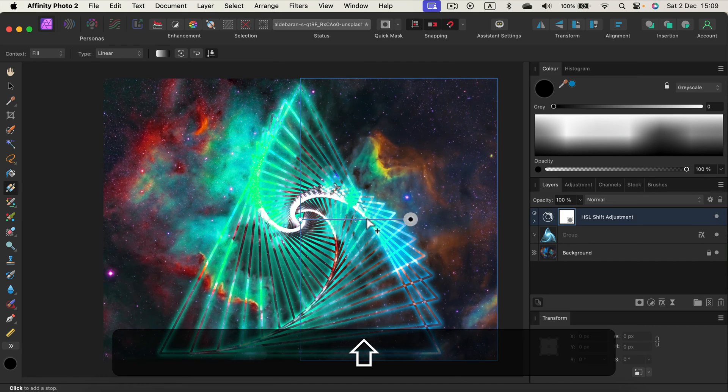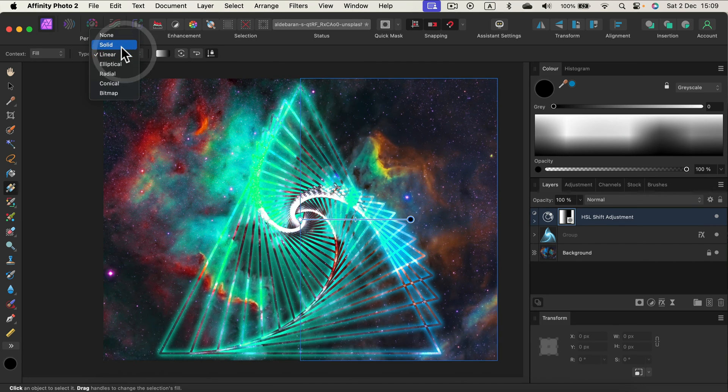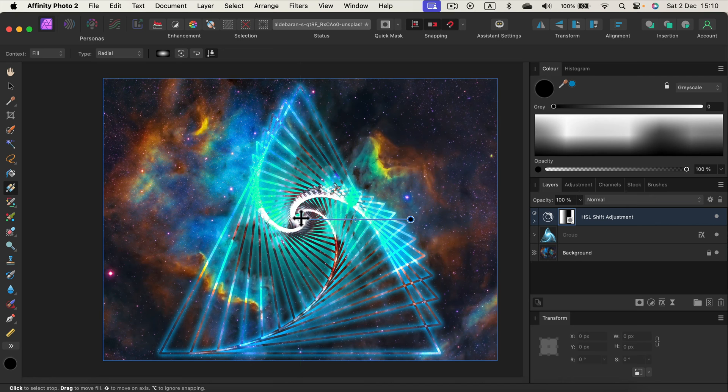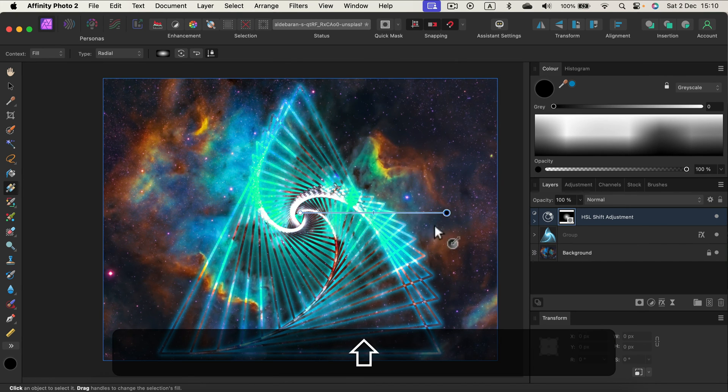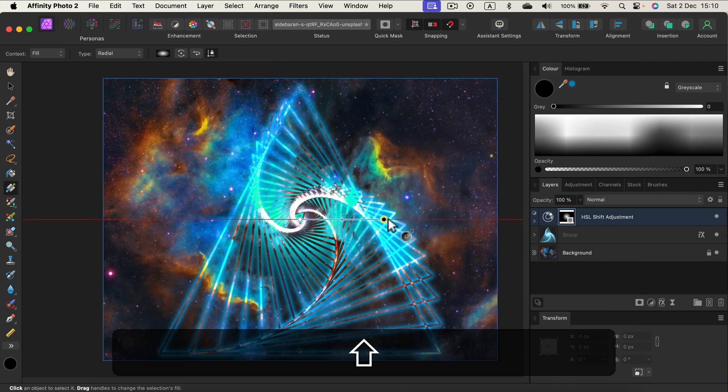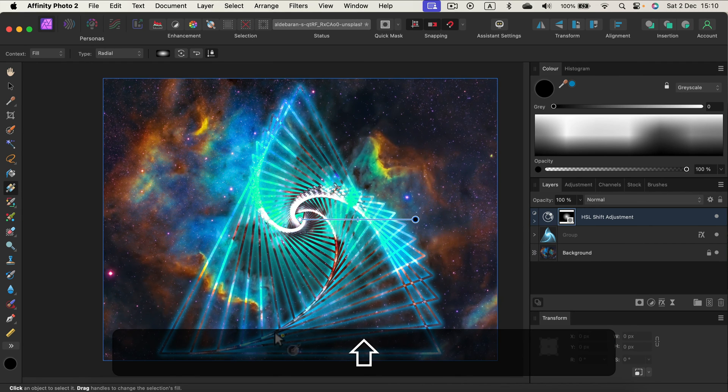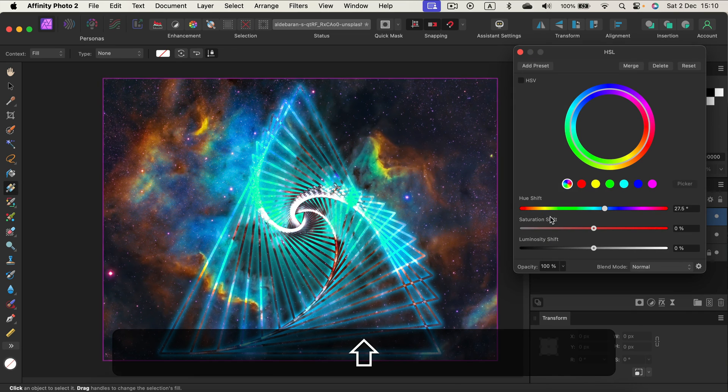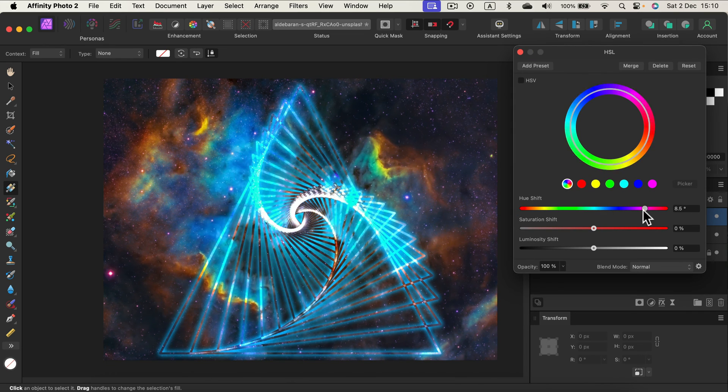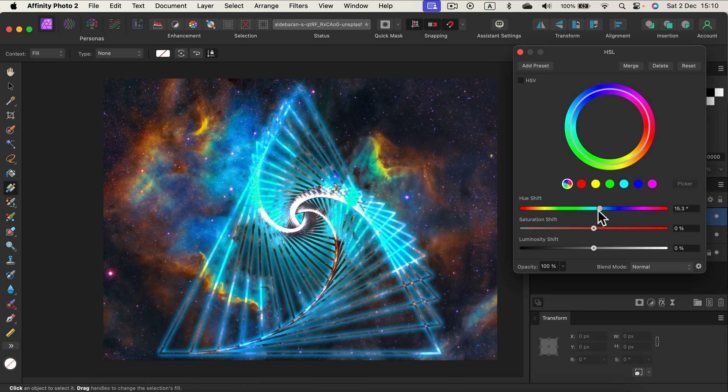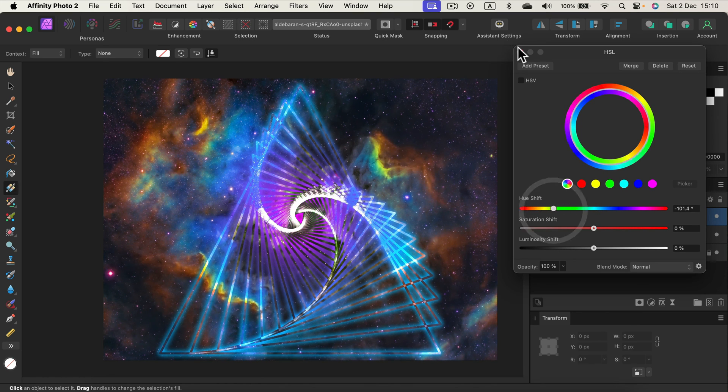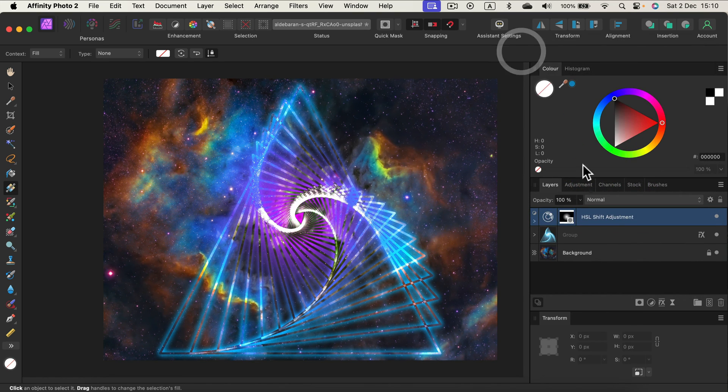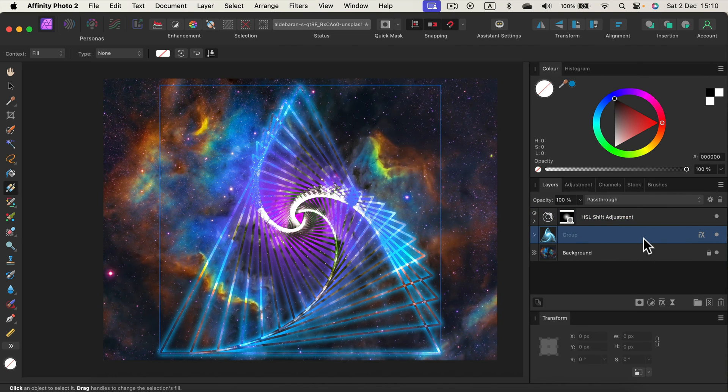This way we should be able to create a mask so it's affecting only the center of this triangle. So these colors are a bit different in the center and all around will be the original picture. As you can see now I'm only affecting the center of this composition with this adjustment.